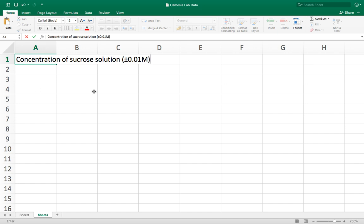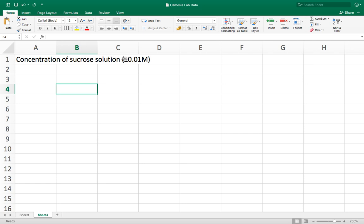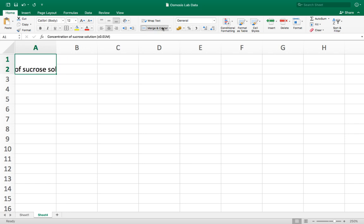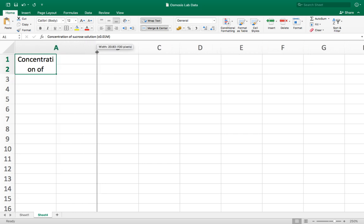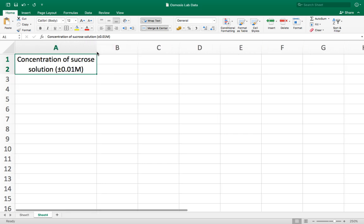You'll see that at the moment the text is spreading over a few cells so there's a few things I'm going to do to sort that out. First I'm going to merge and center. What that does is it merges these two cells into one cell. I'm also going to wrap text which means that it wraps the text onto more than one line, and I need to make the cell bigger so that it fits all of my text in it.